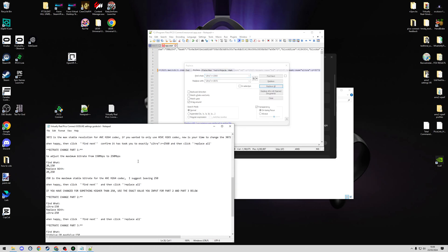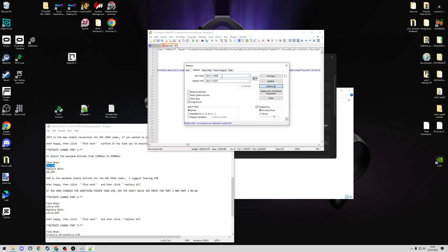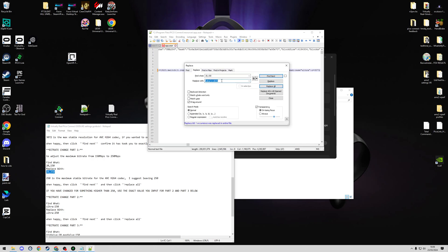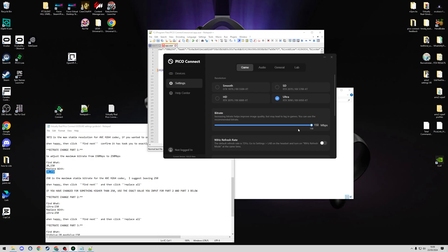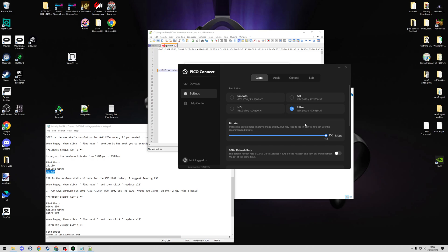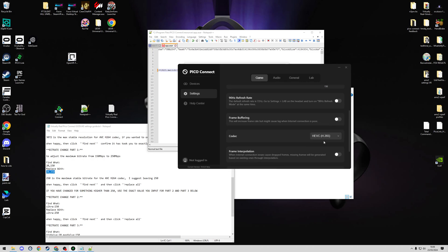Now we can move on to the bitrate, and this is going to be multiple steps here. It's the same situation of just copying the values that we have and using the Find and Replace function. The maximum bitrate value is 150 within Pico Connect.